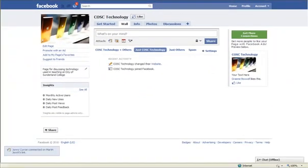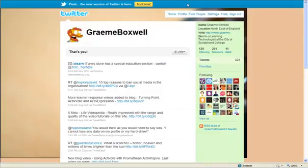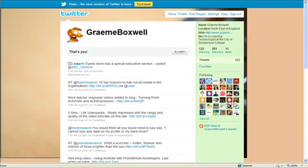I've got my Facebook fan page open here, just cost technology. This is the wall section so I want my tweets to be coming into here without me having to write it on Facebook and also write them in Twitter. And here's my Twitter page with my different tweets in here.